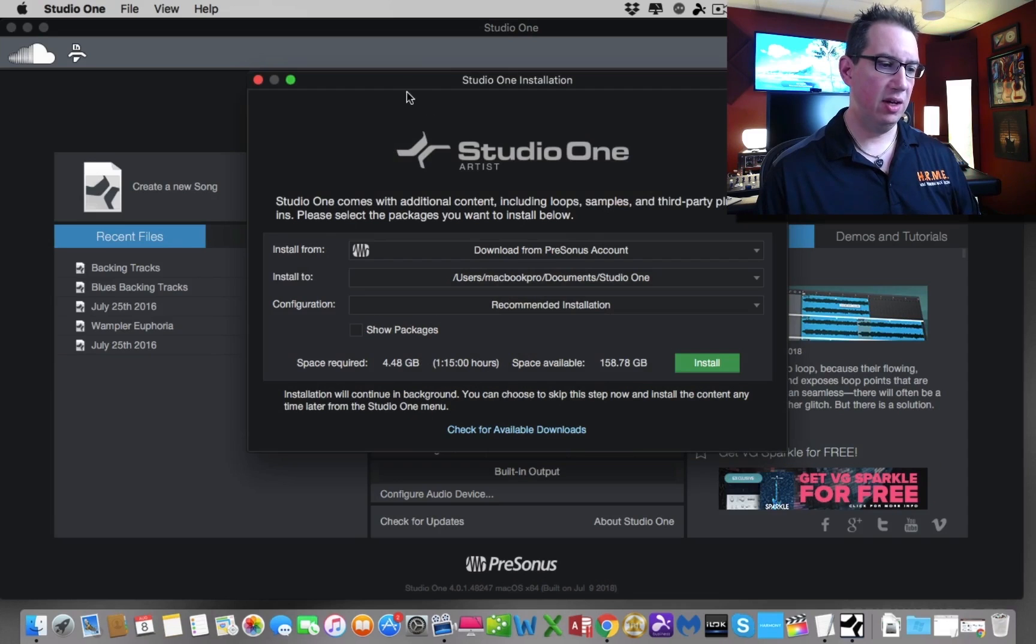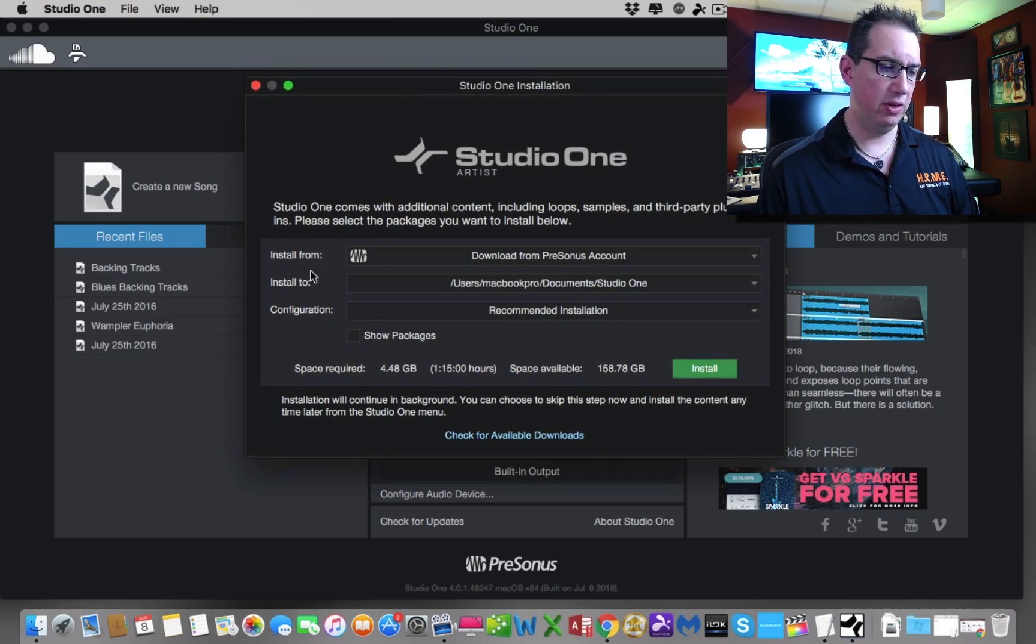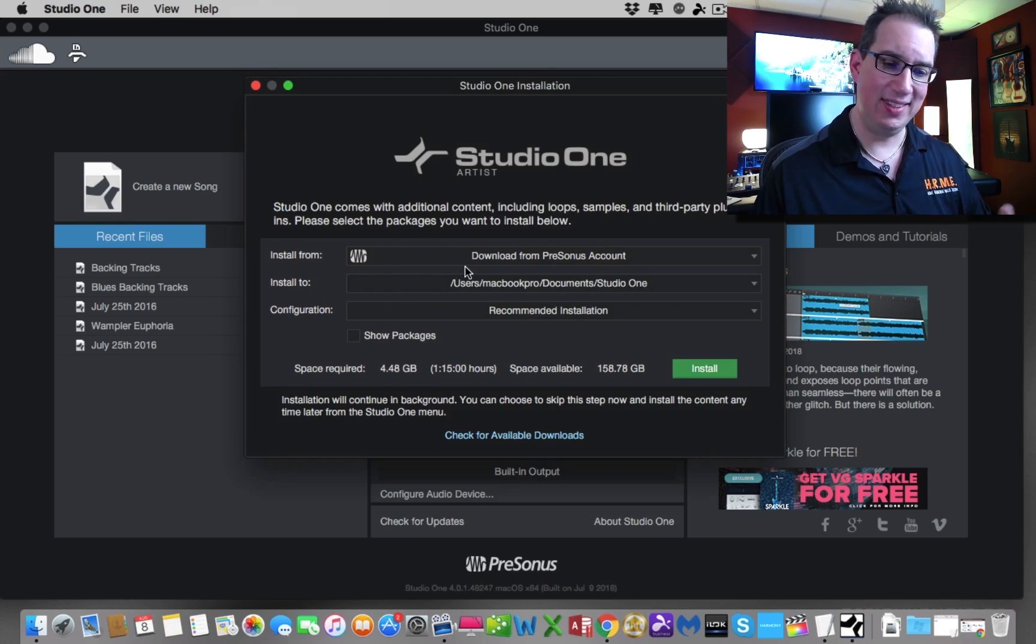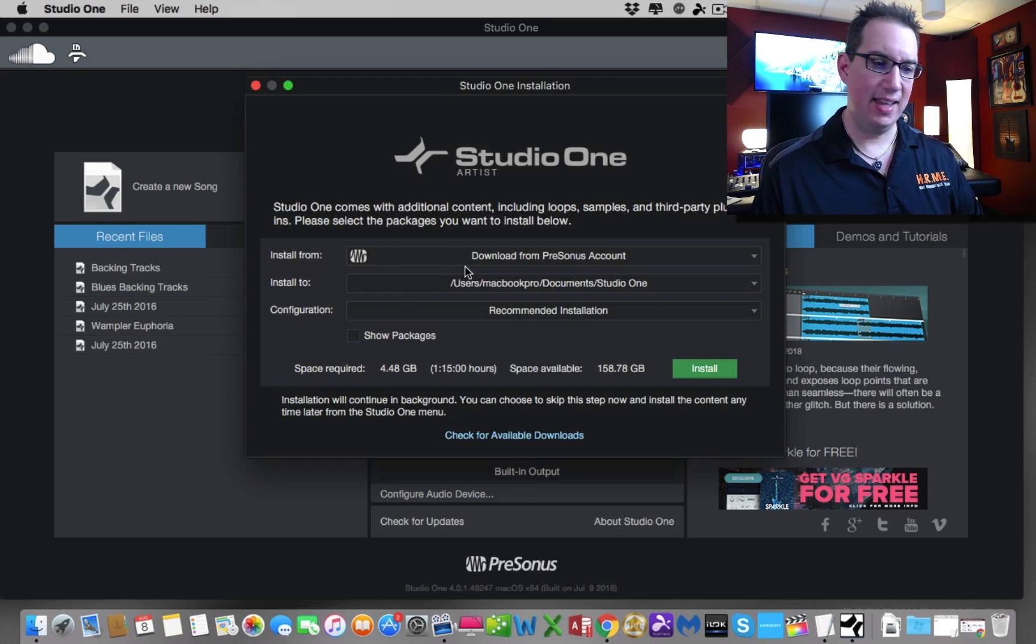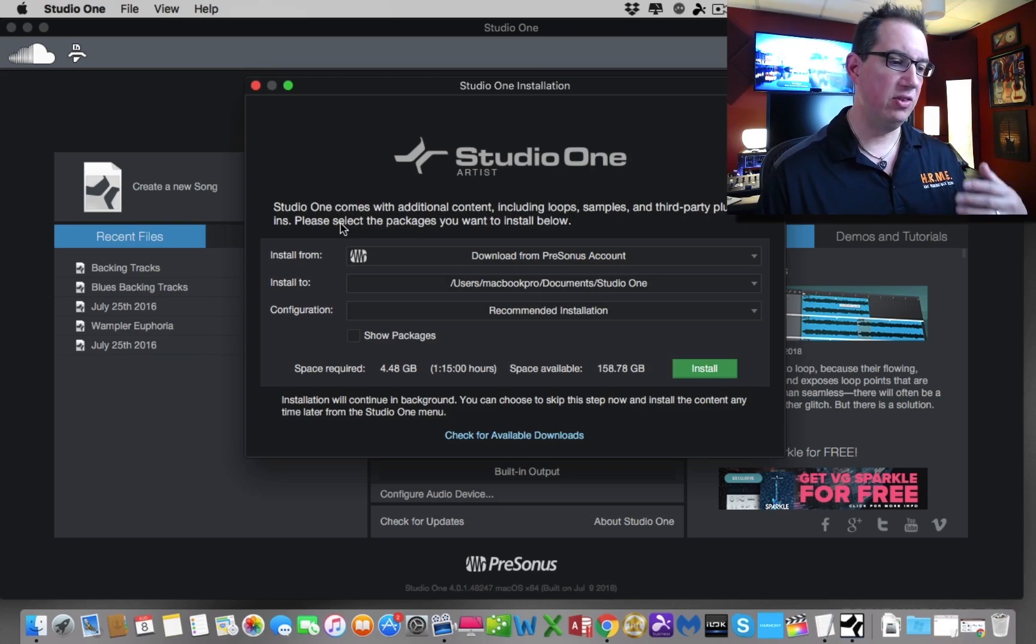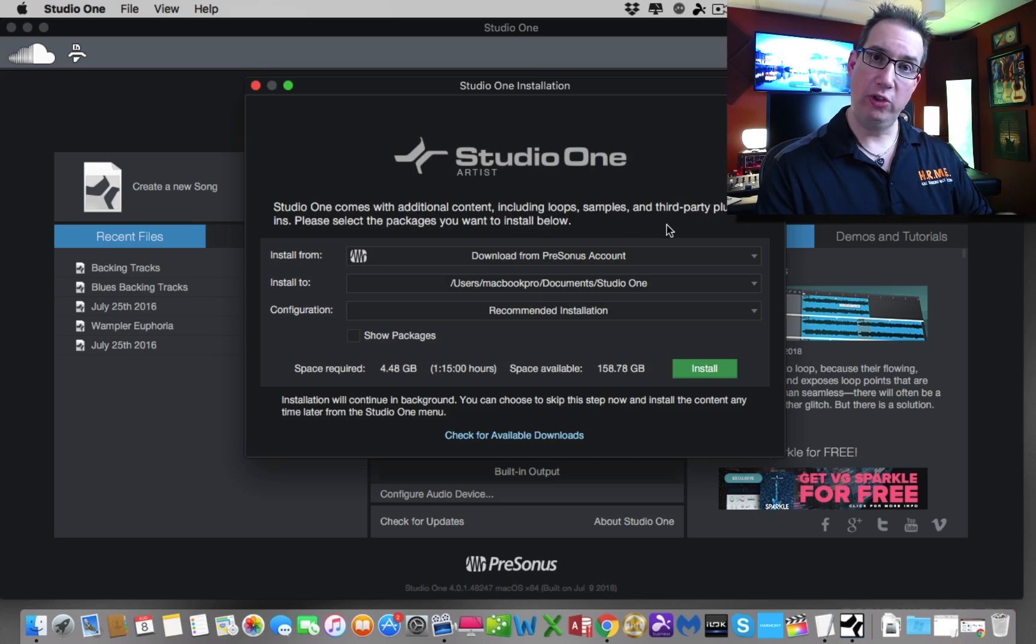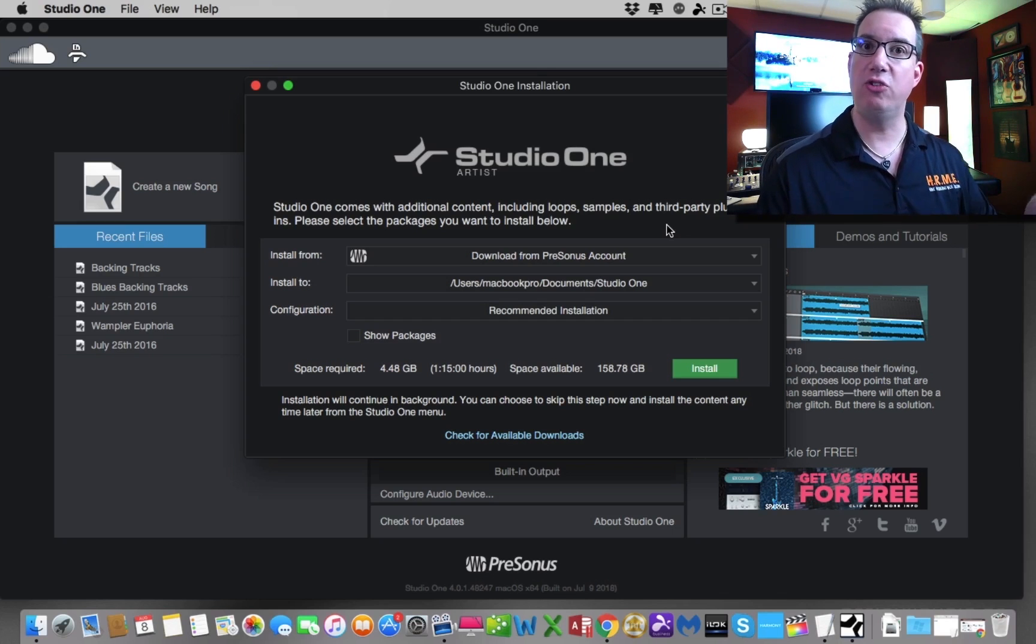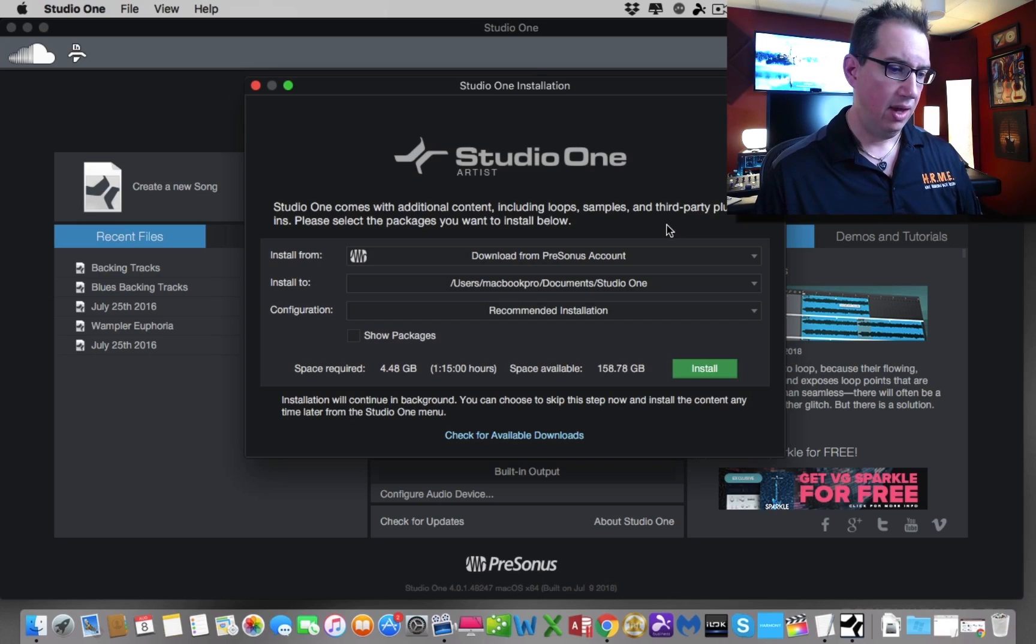Now that it's activated, we're going to go ahead and launch it for the first time here. Here it is. The first time that you do this, it's going to put up this little message. It's going to want to know, do you want to download all the additional software plugins and additional content that comes with it? Studio One comes with additional content including loops, samples, third-party plugins. Please select the packages you want to install now. What you just installed and why it only took a couple of minutes is we just installed the basic Studio One application, right?